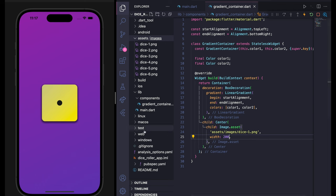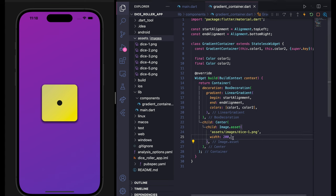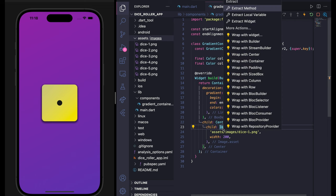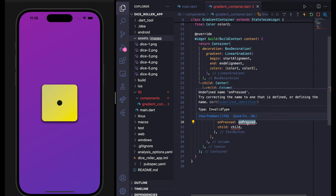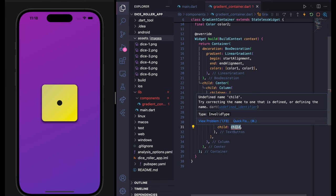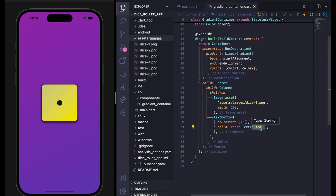Inside Center we have Image.asset as the child. Now I also want to show a button at the bottom. I'm going to wrap the image with a Column, and after the image I can add a TextButton. It requires an onPressed and a child. For onPressed, leave it blank for now. For the child, use a Text widget and call it 'Roll Dice'.